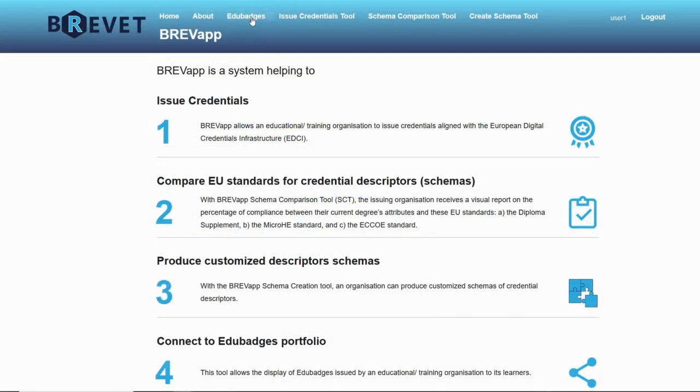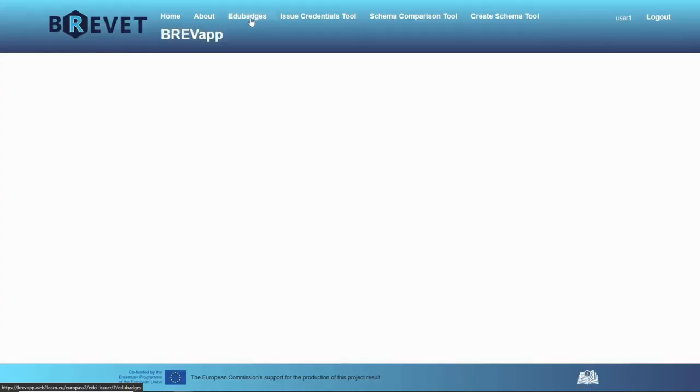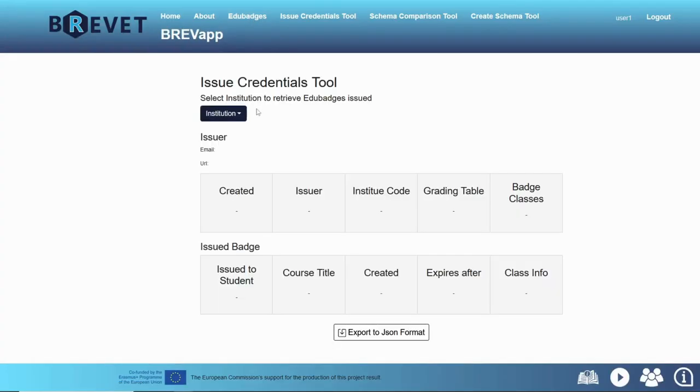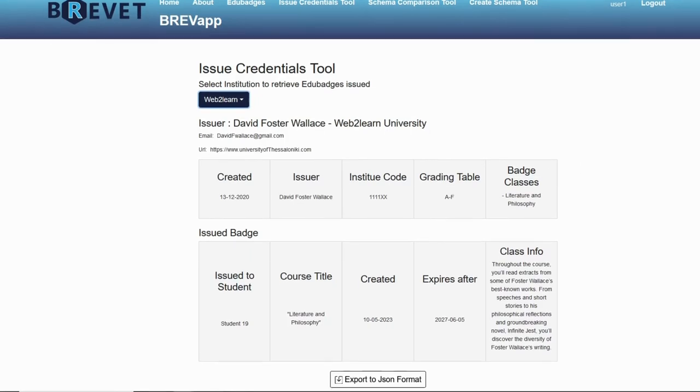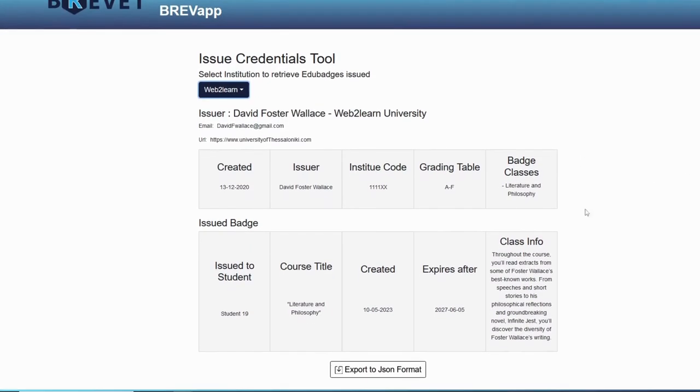And after that we have the ability to export it in PDF. If we go to EduBadges, we can simulate how the EduBadges system issues a credential to a student. So these are all the fields that EduBadges gives us.